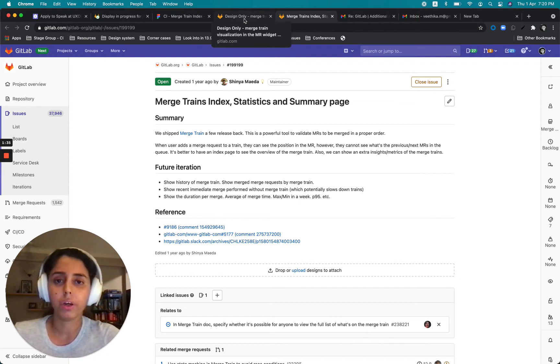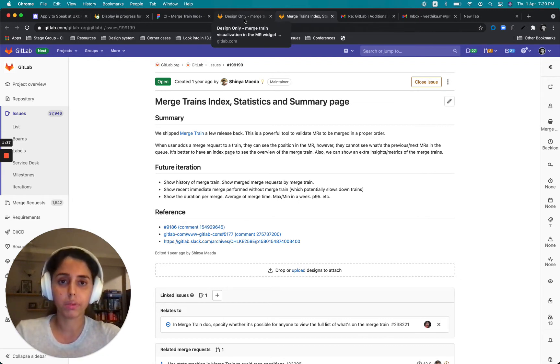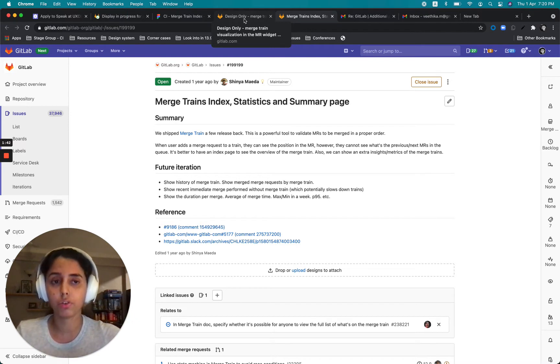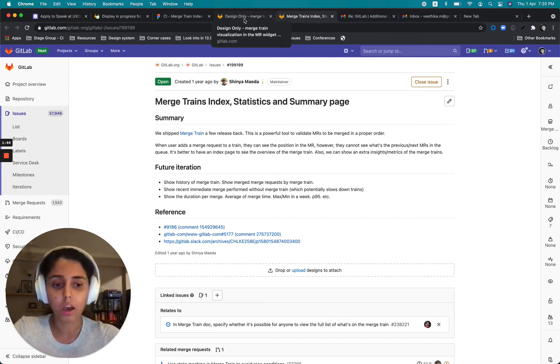And I tried to evaluate like what is it that would provide the maximum value to user or do we have enough information that we have to show to the user that we would need a dedicated page.